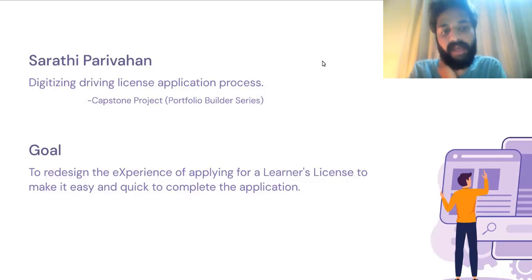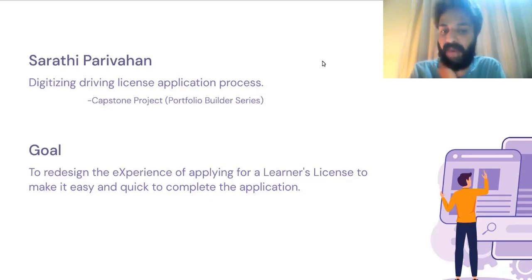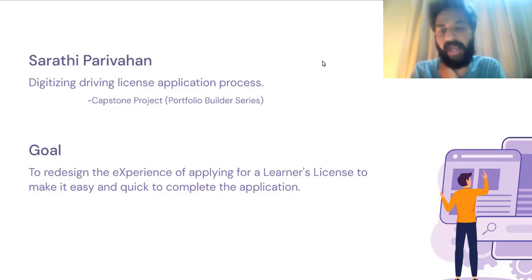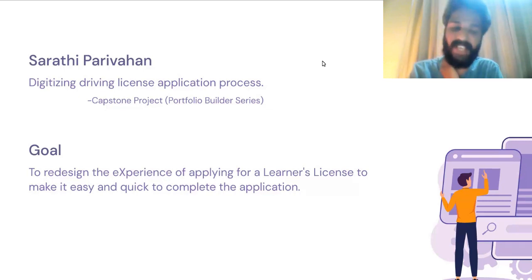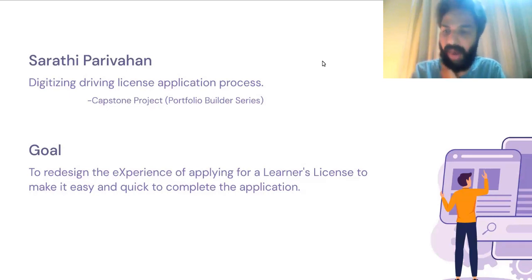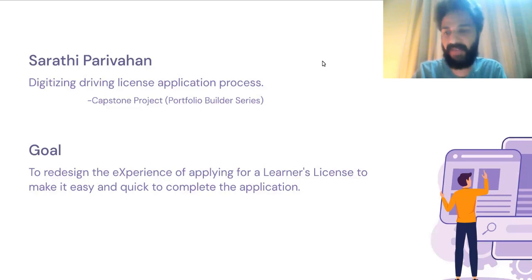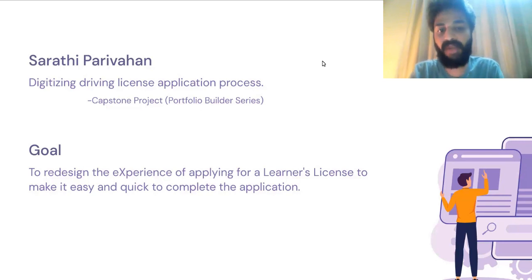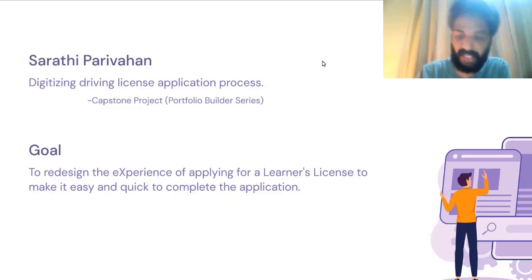Basically, the goal of my assignment is to redesign the experience of applying for a learner's license application to make it easy and quick. There are quite a few services that are being offered as part of Sarathi Parivahan, but for my project I am focusing on applying for a learner's license.